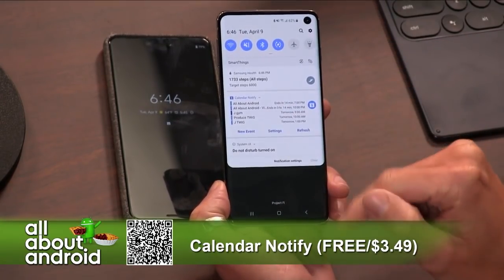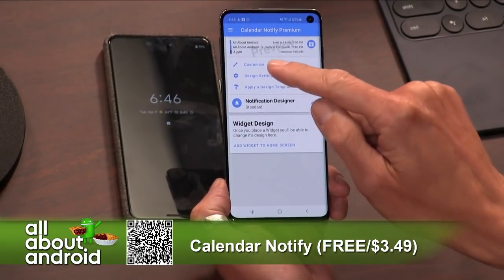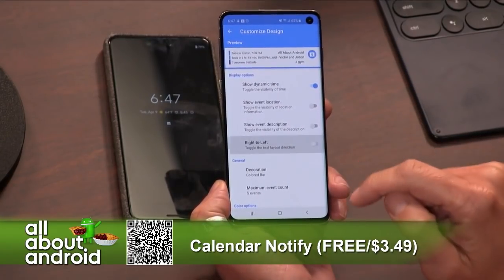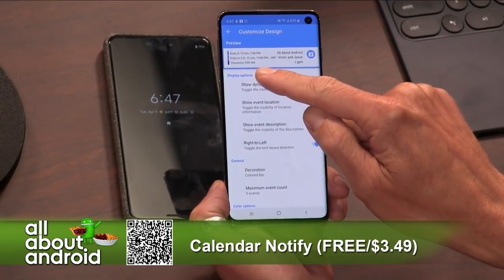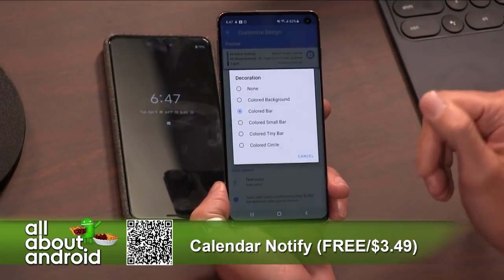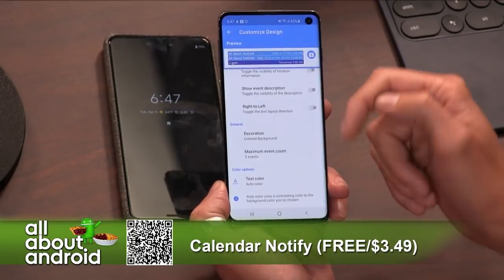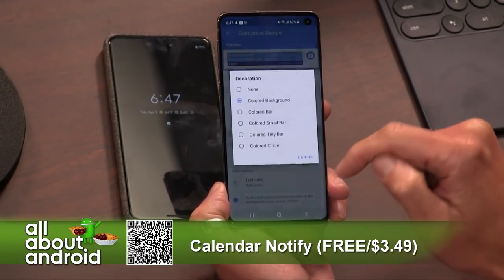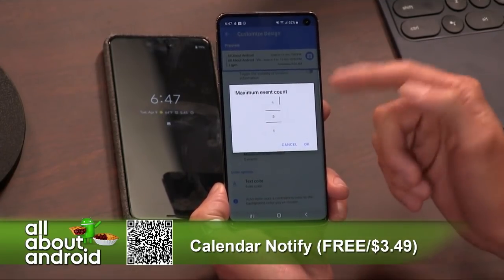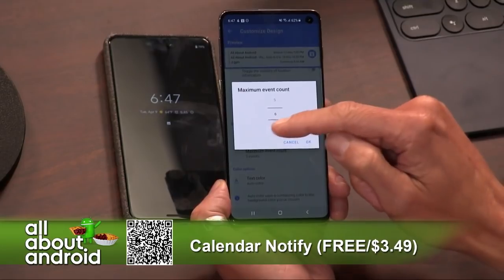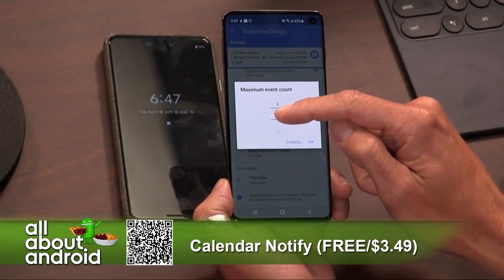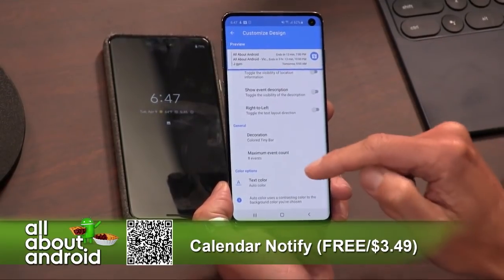This is what you saw in my notification right there. You can go in and customize how it operates, how things are shifted — do you want the times to be on one side versus the other? Pretty much your standard customization options. With the paid version, you can set a maximum event count of more than three in the free version.